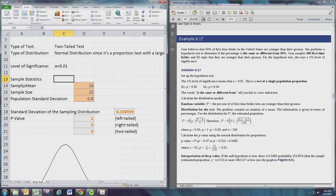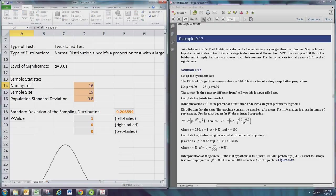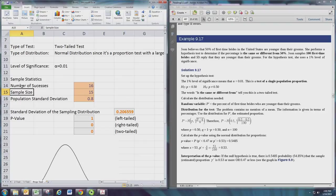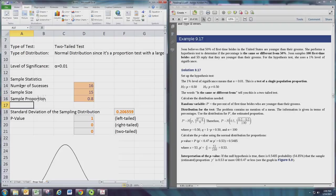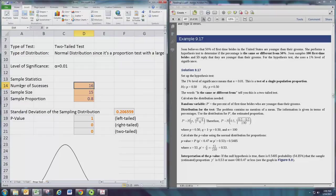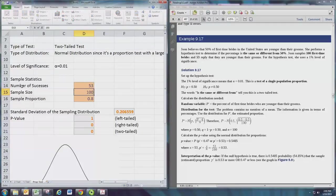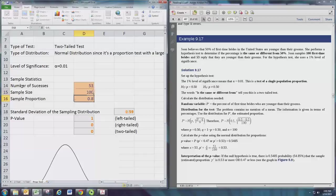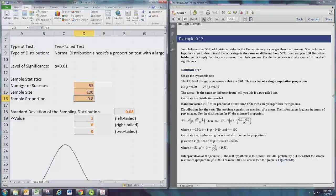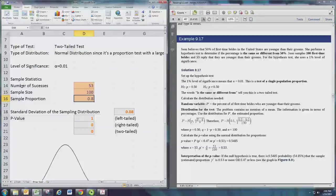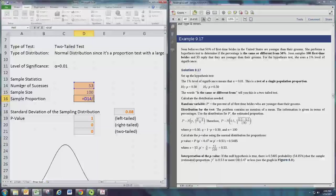Now our sample statistics aren't mean and size and standard deviation - rather we get number of successes, we still have sample size, and then we'll have a sample proportion. Usually the number of successes and the sample size are given. In this case we have 53 out of 100, where success is defined as the first-time bride being younger than the groom. The sample proportion is a calculation where we take the number of successes and divide by the sample size.